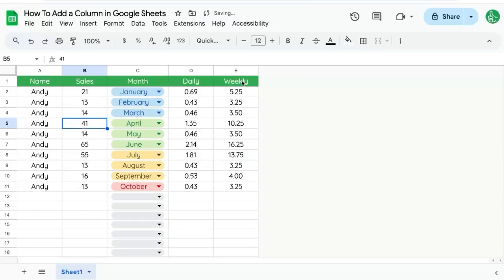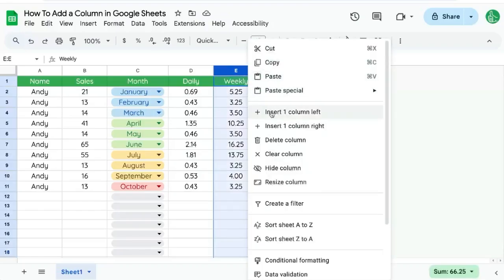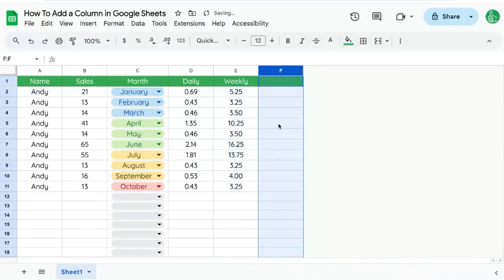So what we need to do is go to the very end of the sheet, the very far right. And here we can insert a column to the right. So this is adding your columns to the far right.